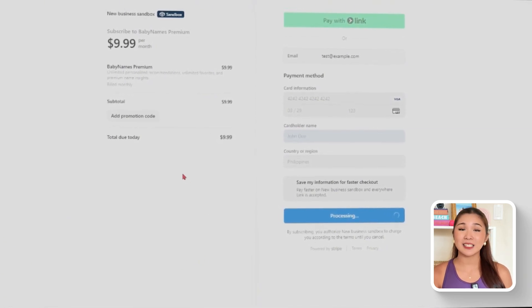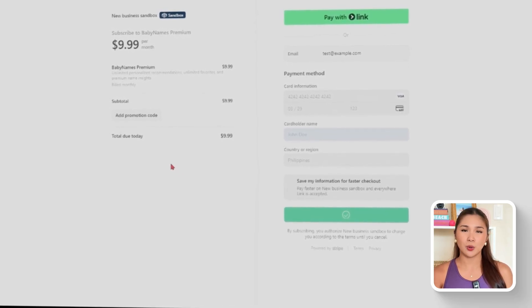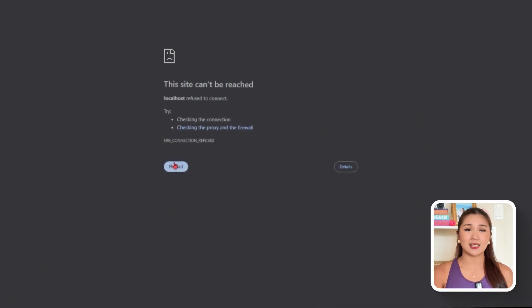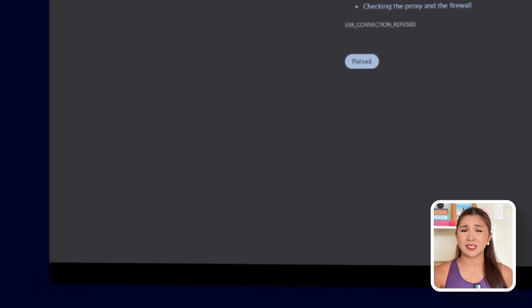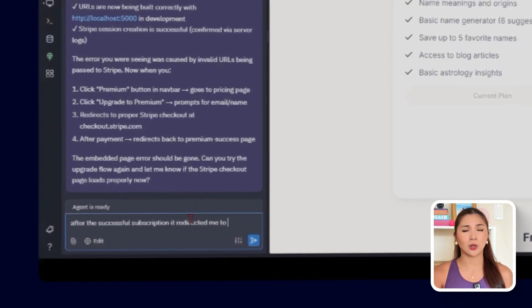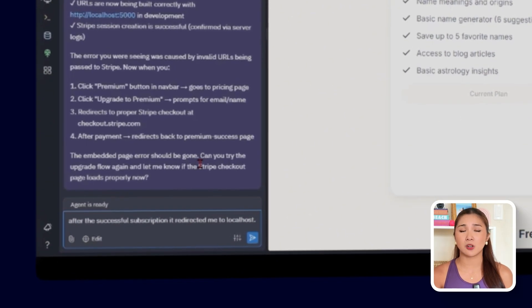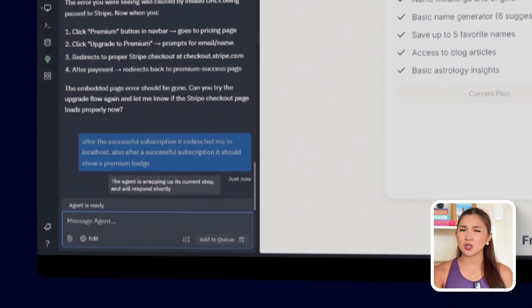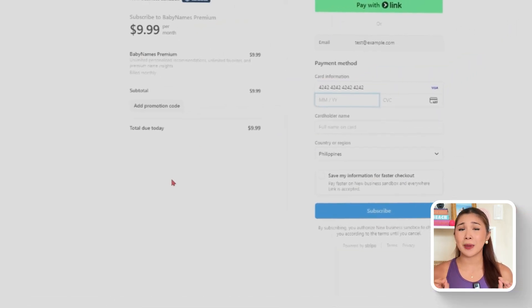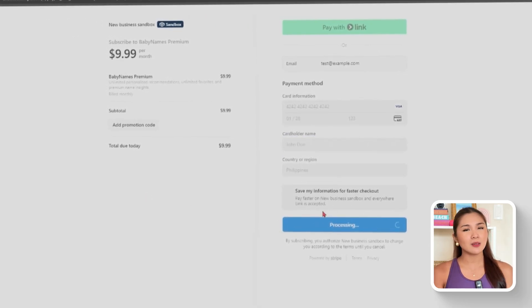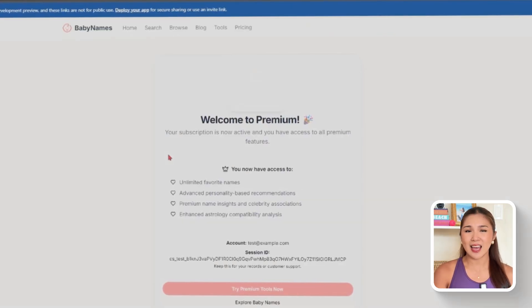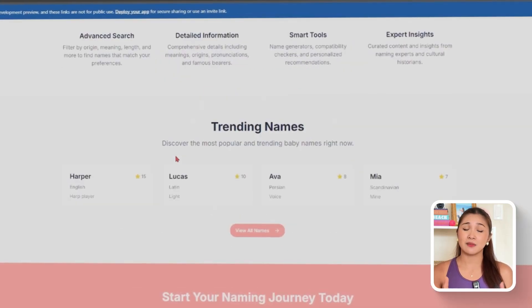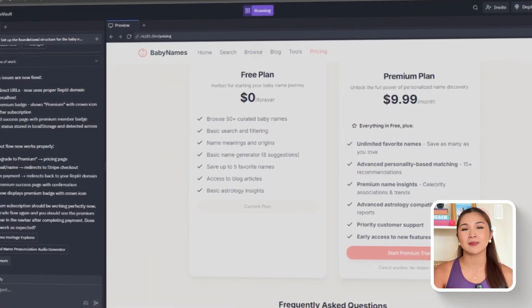So let's test the subscription process in test mode. Walk through the Stripe checkout flow and upgrade with just a couple of clicks. If there are issues such as being redirected to localhost or not seeing a premium status, a follow-up like, After the successful subscription, it redirected me to localhost. Also, after a successful subscription, it should show a premium badge. We'll correct the redirect URL and ensure the badge appears. What this unlocks is more than just a payment button. The app now has a clear path to sustainability with users able to see the benefits, upgrade seamlessly, and immediately know their subscription worked. Premium isn't hidden or confusing. It's visible, accessible, and backed by Stripe's secure checkout.